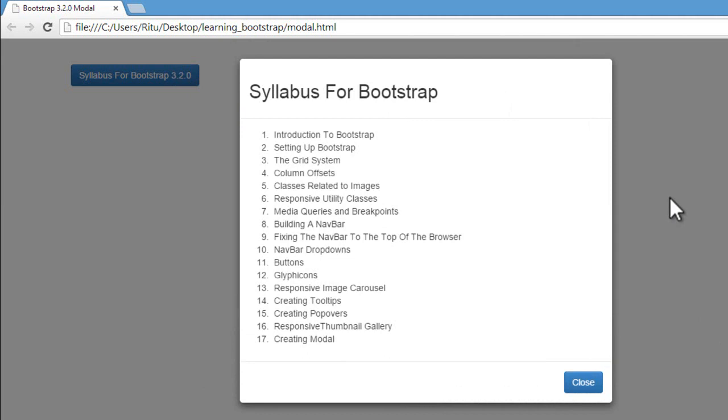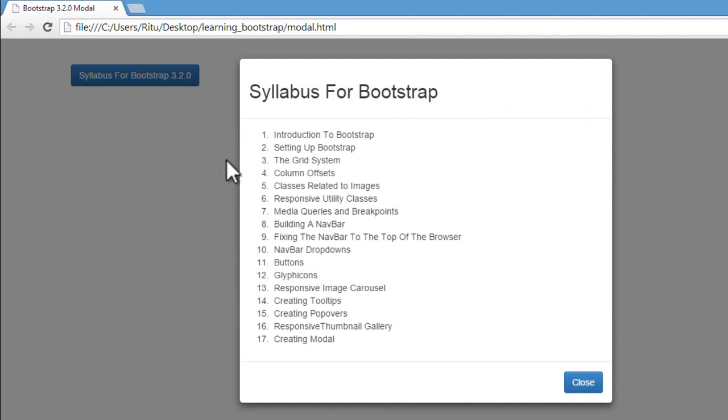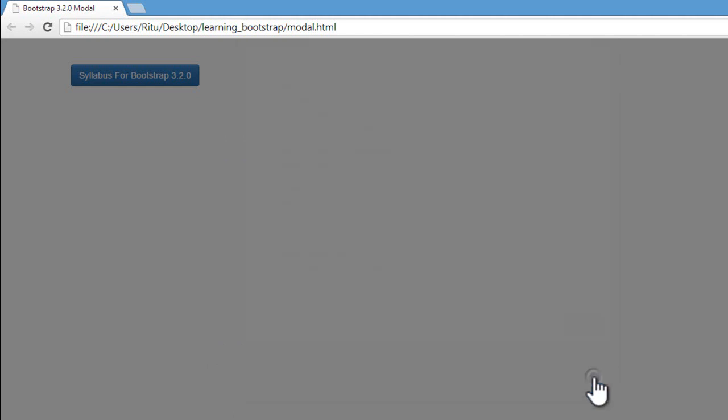Now this modal is divided into three parts: modal header, modal body, and modal footer. In the header, I have a heading. In the body, I have some content. And in the footer, I have a close button. When I click on this button, that will close this modal.